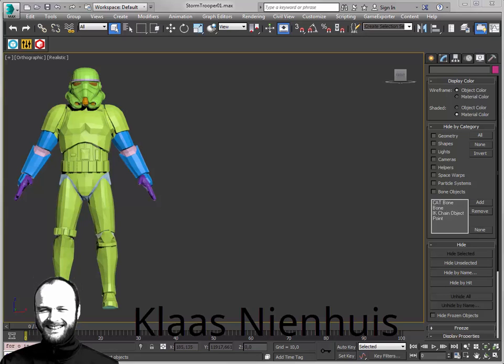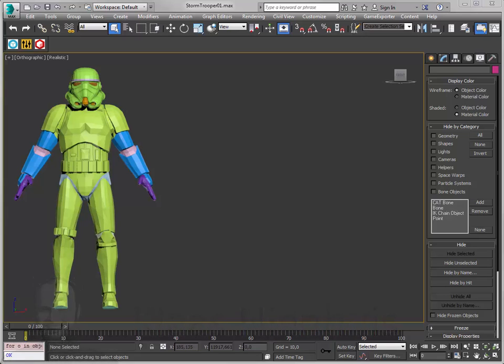Hello, here is Klaas Nienhuis and today I want to show you how to build a simple configurator with 3ds Max and Sketchfab. I'm using a tool called Options Options which I just built and will demonstrate right now. I have a Stormtrooper and I want to configure it. I want to change the materials on the Stormtrooper and do it interactively in real time 3D. So let's get started.